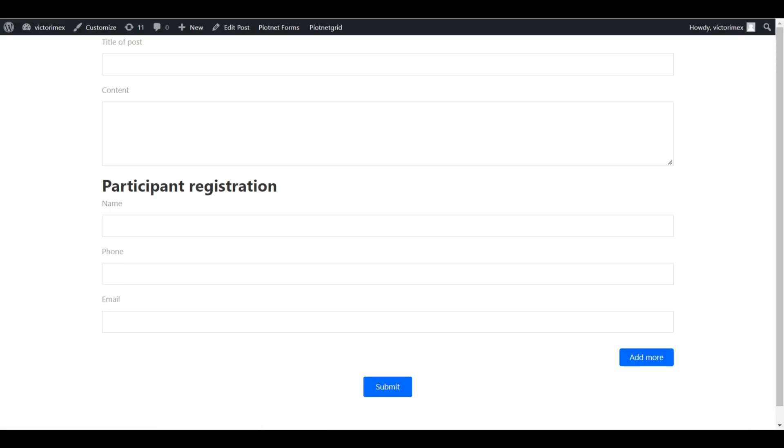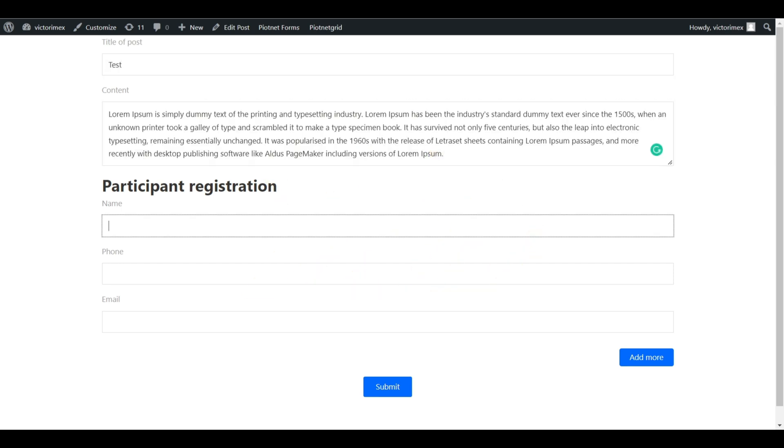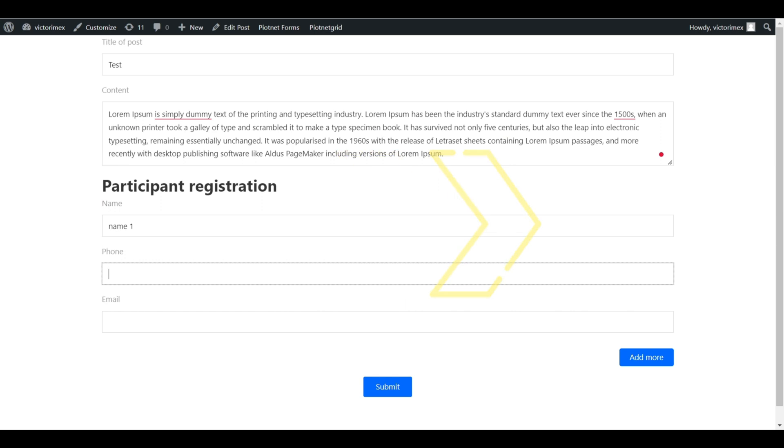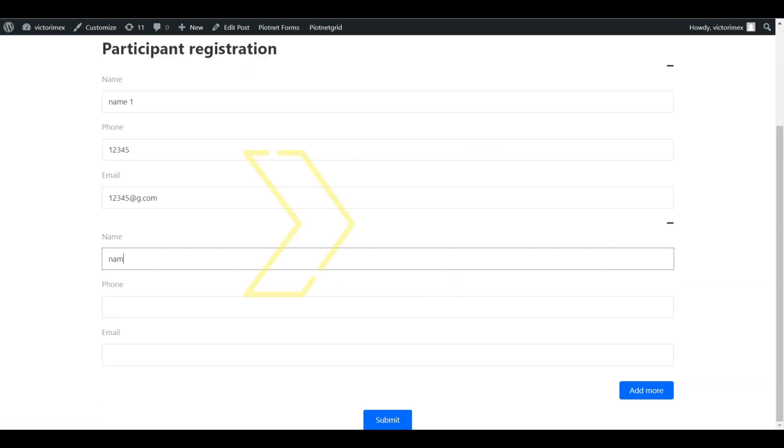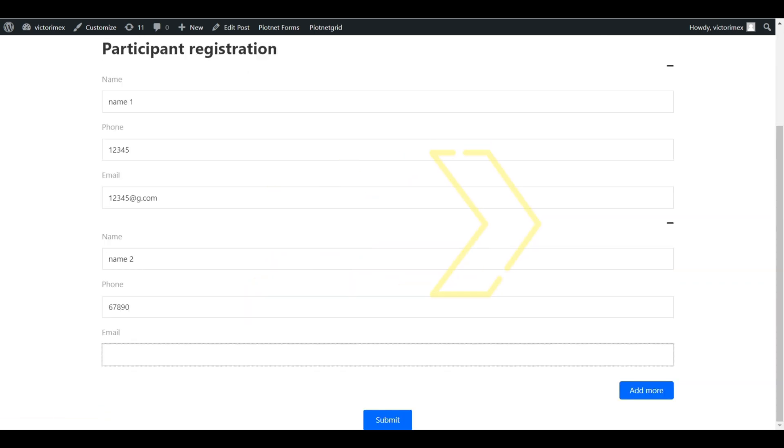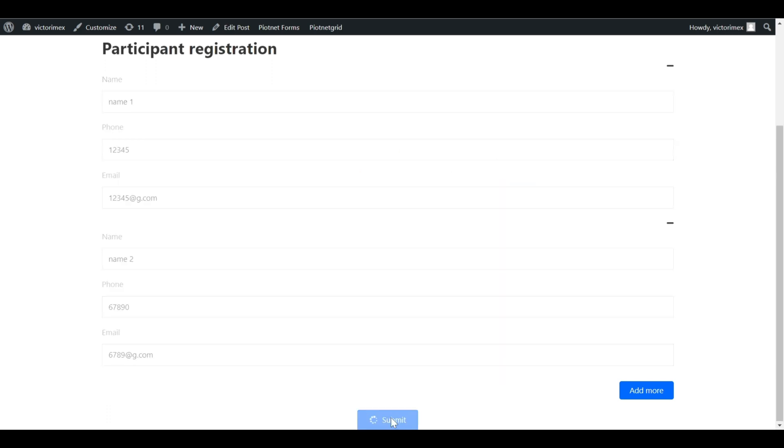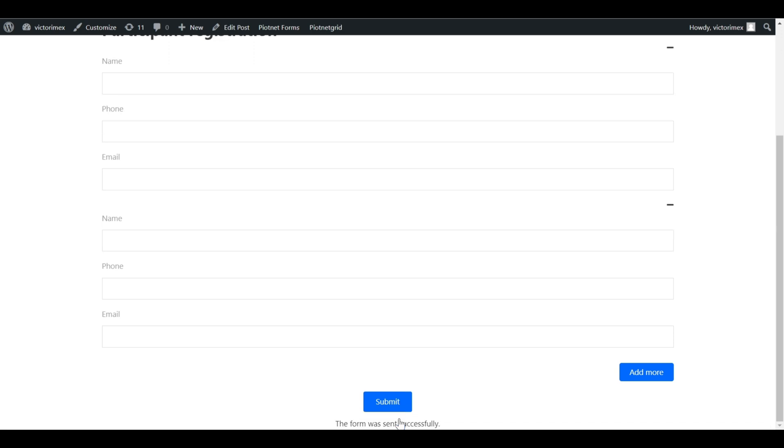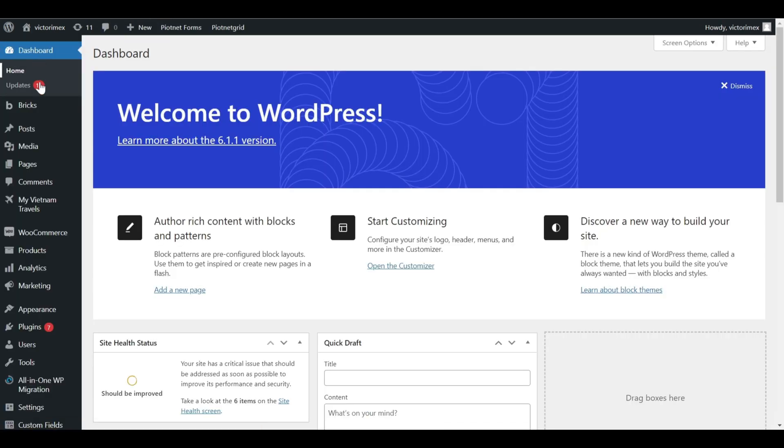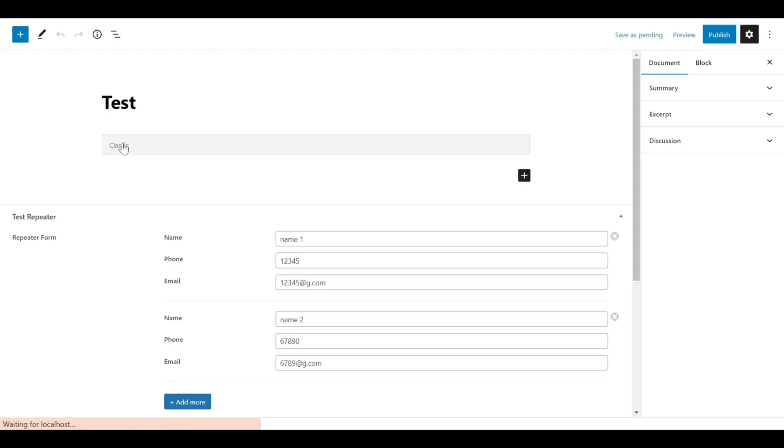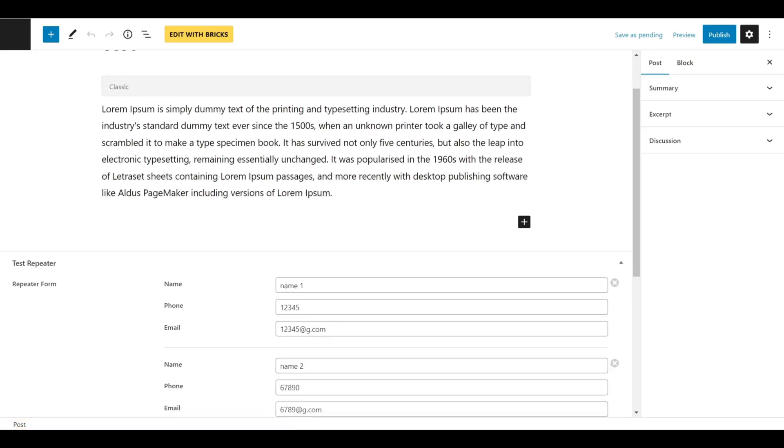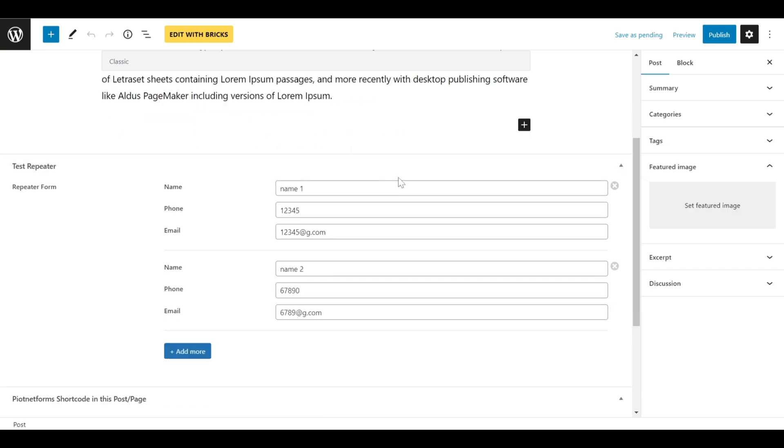Let's save the form and check the result. In the Dashboard, let's open the Edit Post. As you can see, it is completely the same as previous test submission.